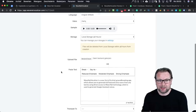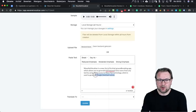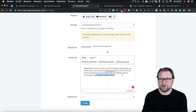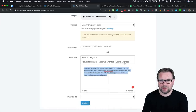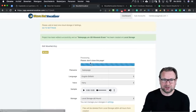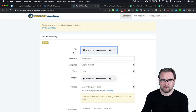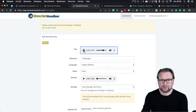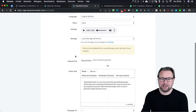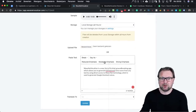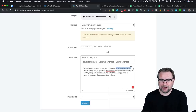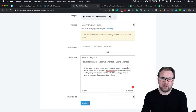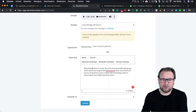There are more options at the bottom of this area: you can also choose 'Reduce Emphasis,' 'Moderate Emphasis,' and 'Strong Emphasis.' When I set it to strong emphasis and update, it's going to sound differently: 'WaveNet Vocalizer is a new, first-of-its-kind groundbreaking app which allows you to generate full-featured voiceovers from any text by using direct access to WaveNet technology.' You can also take a specific part of the text — for example, 'groundbreaking' — and apply strong emphasis only to that specific word.